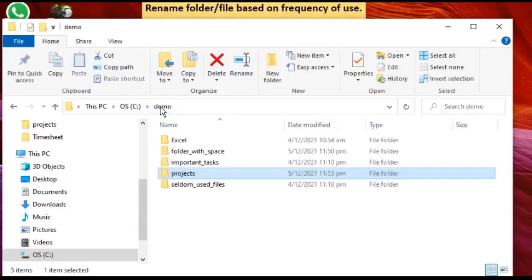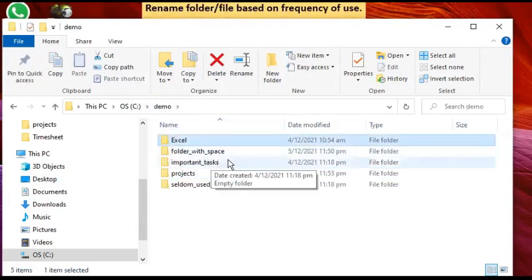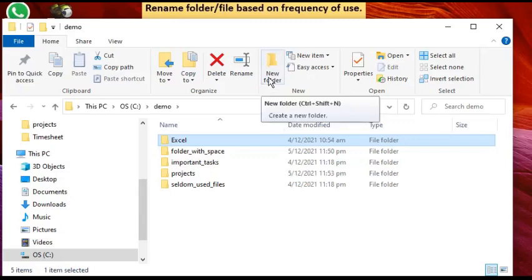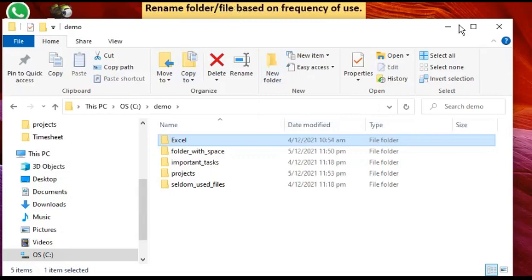The fourth tip is that you can rename your folder or file based on frequency of use. Over time, the amount of data and the number of files you deal with will keep growing. There is a constant need to do housekeeping of your files and folders so they stay organized and you're not looking for a needle in a haystack.